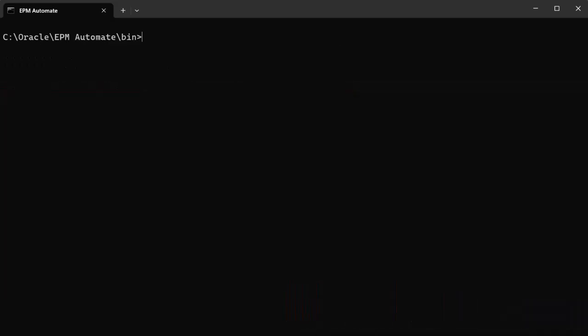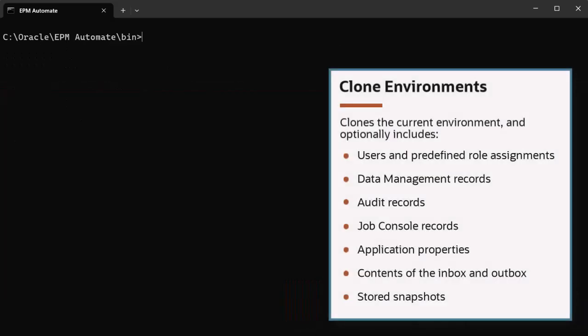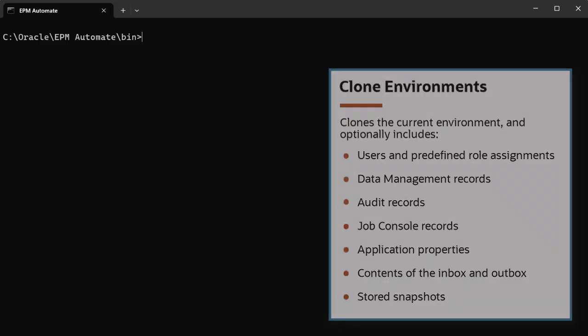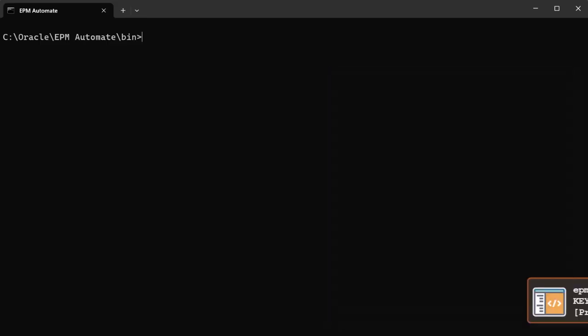With EPM Automate, you can clone environments including users and predefined role assignments, data management records, audit records, job console records, application properties, contents of the Inbox and Outbox, and stored snapshots. Before running the clone command, create an encrypted password file.